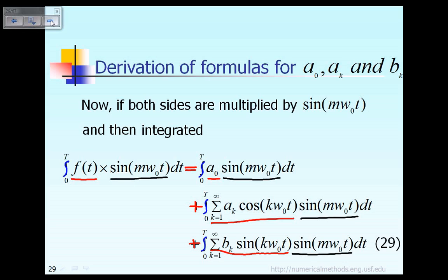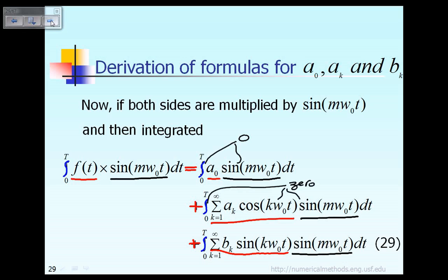Now, if you look at equation 29 carefully, we will see that the first term on the right-hand side involves the integral of a sine term. According to our previous lecture, we know the integral of sin(mω₀t) should be equal to zero. Also, the integral of cosine times sine is also equal to zero, according to my previous lecture. So the first two integrals in equation 29 become zero.